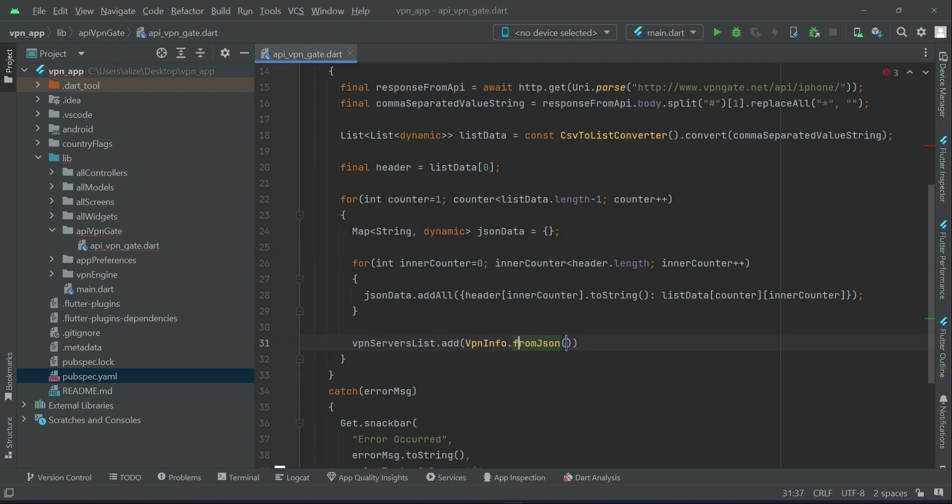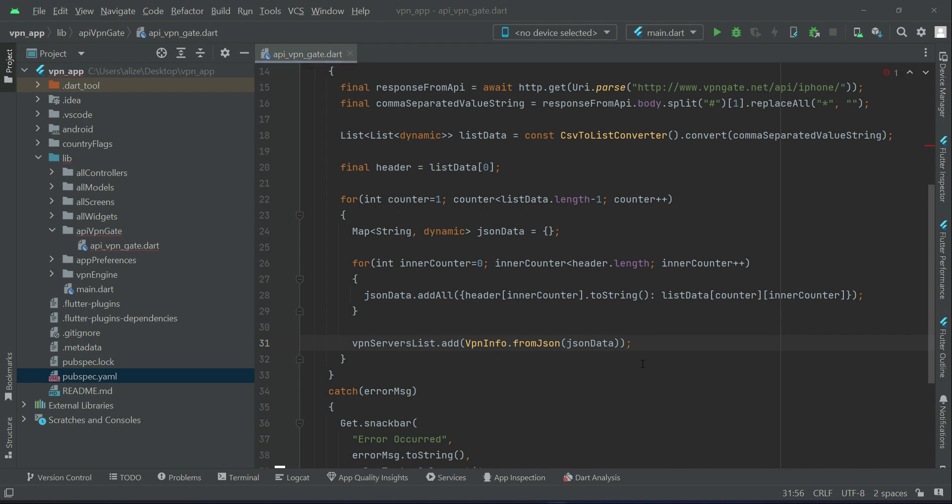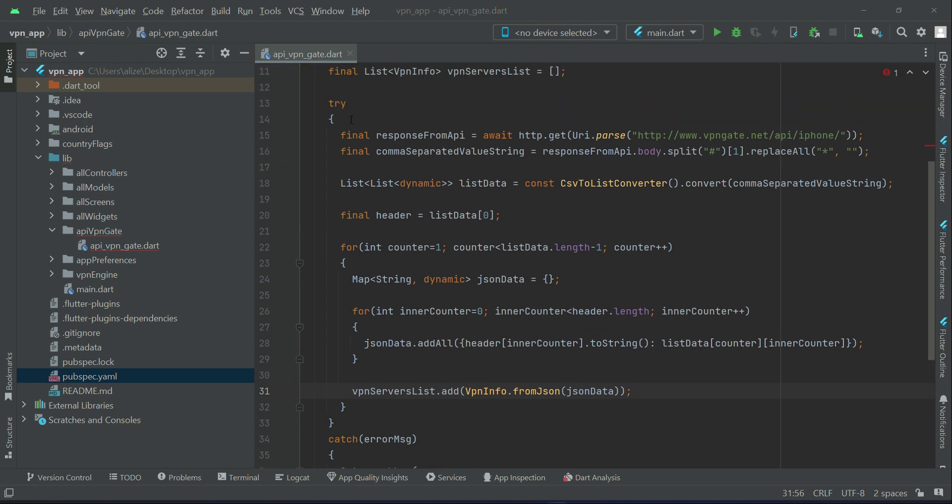As you know that we are assigning to its variables using which we can access it anywhere we want. Of course on our country screen we will display all the available VPN servers from which the user can then select and connect to any server. So we can say VPN Info dot from JSON and the values is inside the JSON data. So this is all about our try block where we get all available servers and we add it to our VPN server list.